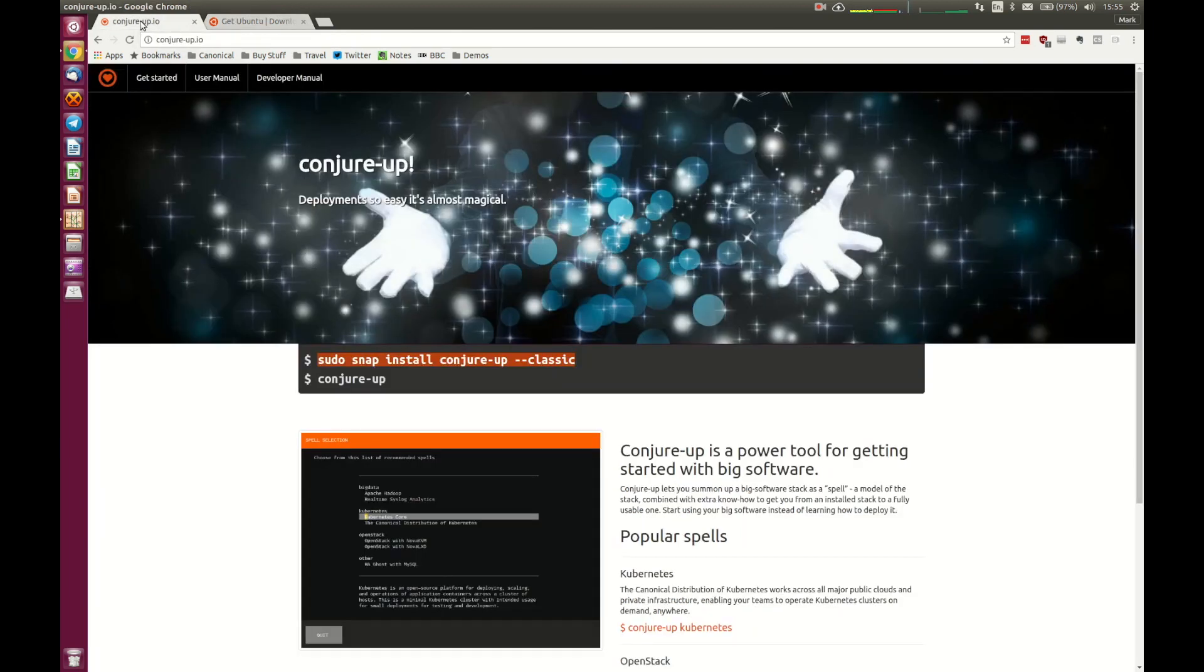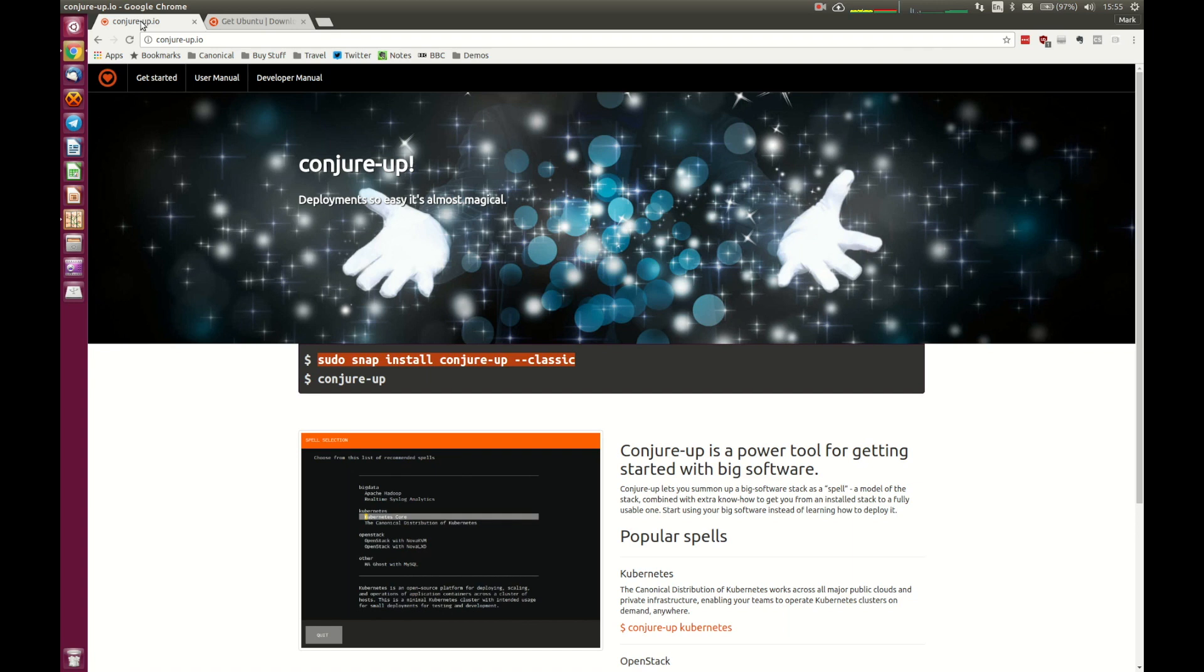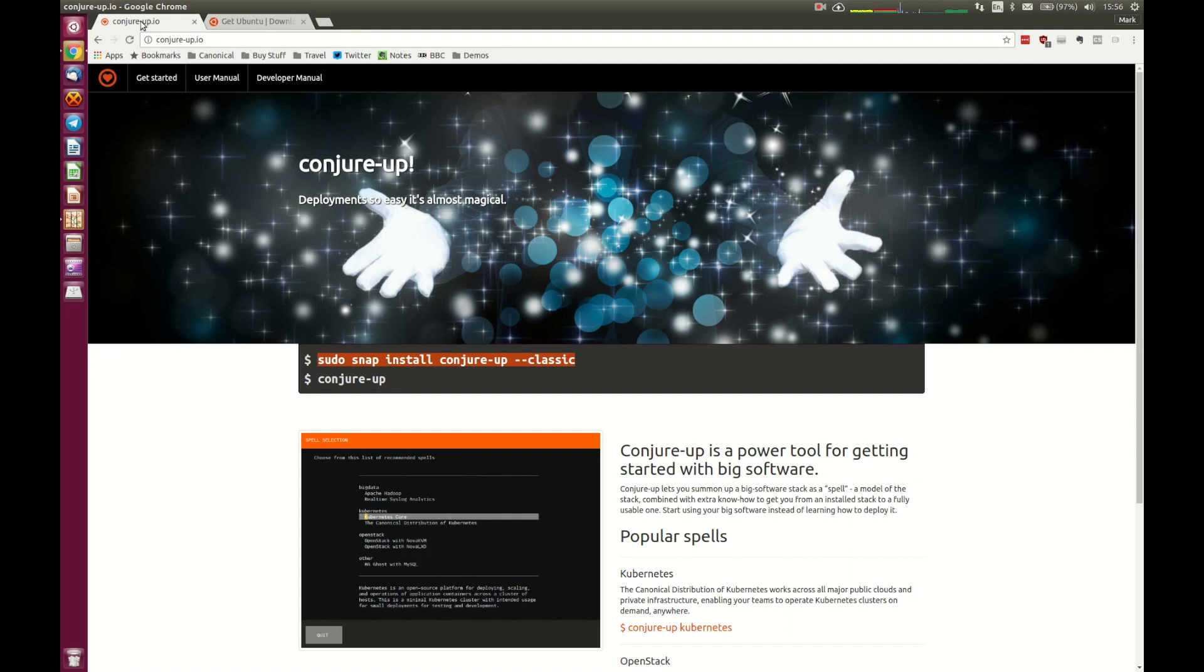Now ConjureUp, you can actually get details of that from conjure-up.io. I've got that here on the screen, so you can see it. And it's a very simple tool that you can use to deploy distributed or complex software applications, big software as we sometimes refer to them, on a single machine, really using some fairly sophisticated tools under the hood, but doing so in a very simple way for you.